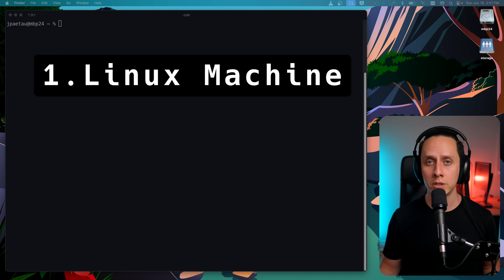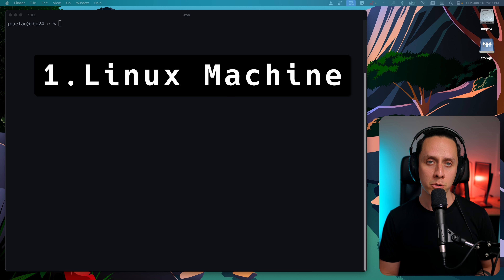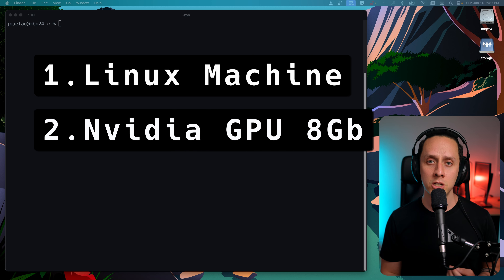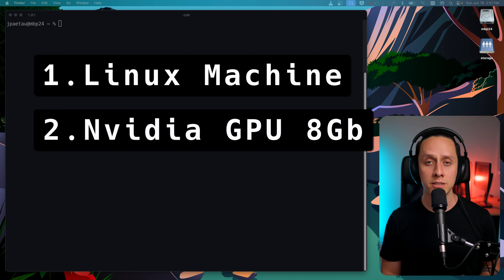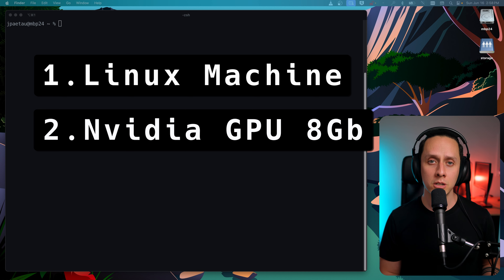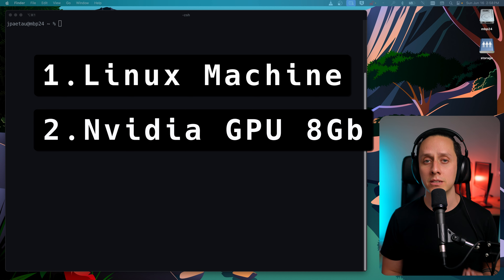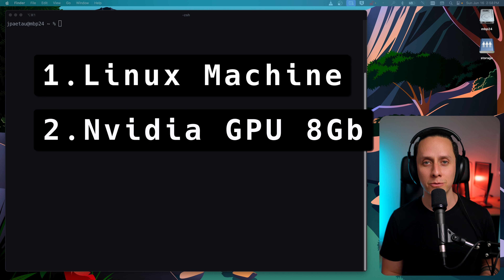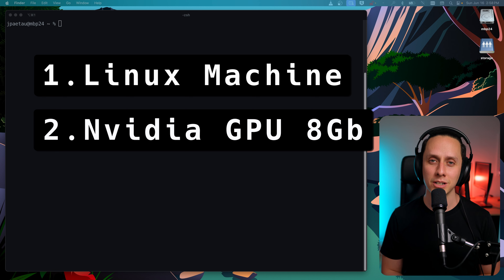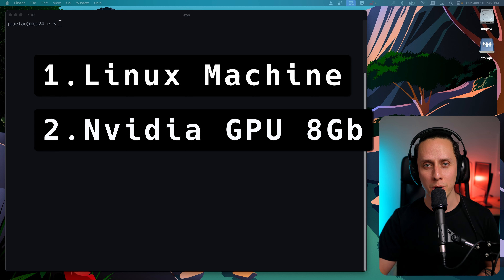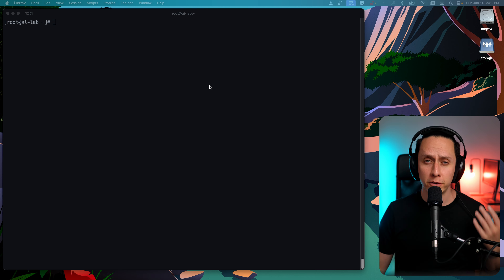When it comes to hardware, things get a bit more specific. You're going to need an NVIDIA GPU with at least 8 gigs of VRAM. This is because Ollama relies heavily on the VRAM and on the graphics processing unit for its AI magic. So without further ado, let's jump right into it.